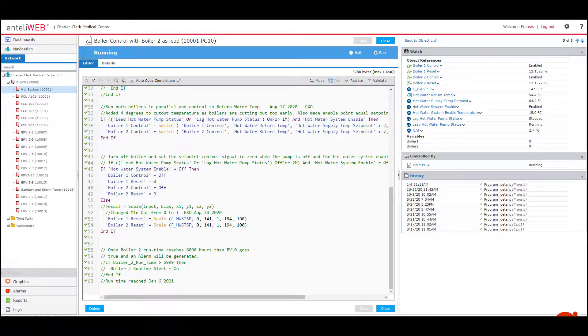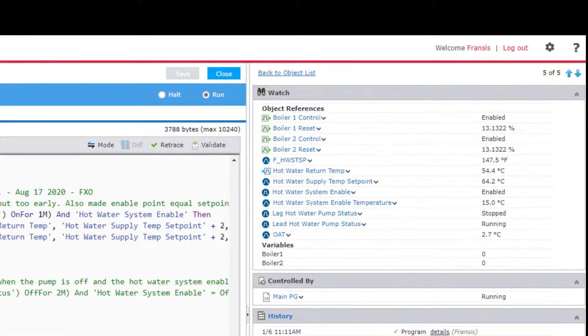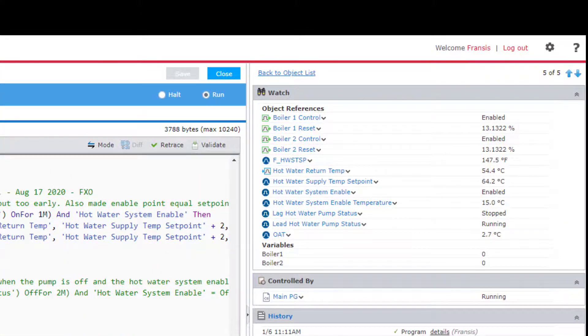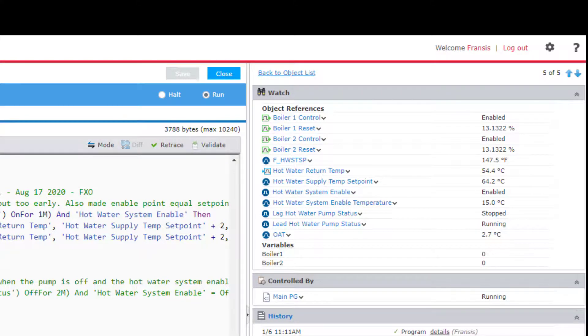First to look at is the Object Reference Watchlist. As you build your program and it keeps getting bigger and bigger, IntelliWeb keeps track of all the objects the program references and adds them to the watchlist. This is an invaluable tool for troubleshooting your program.